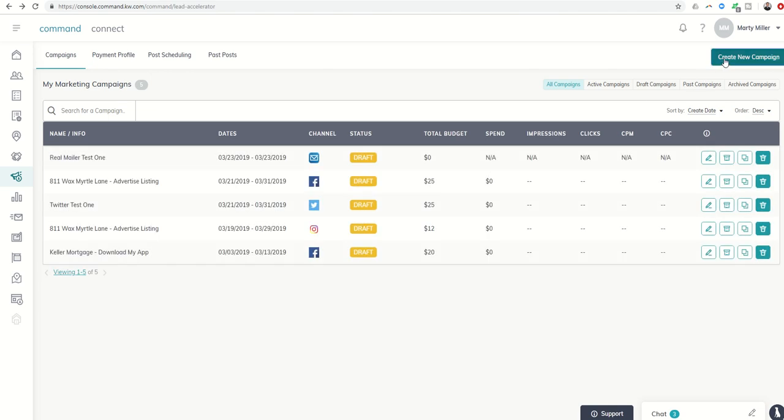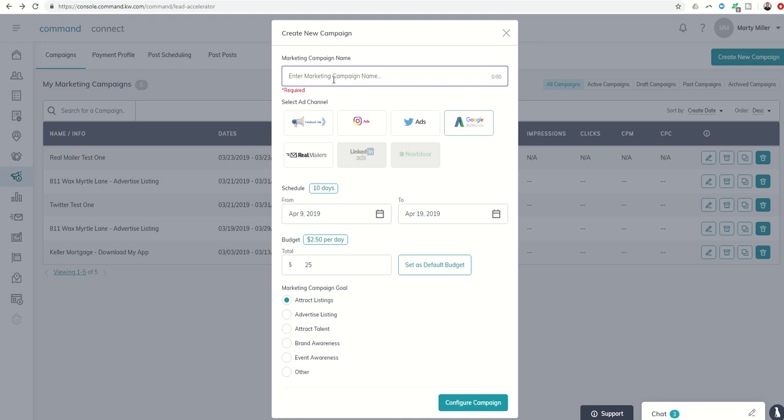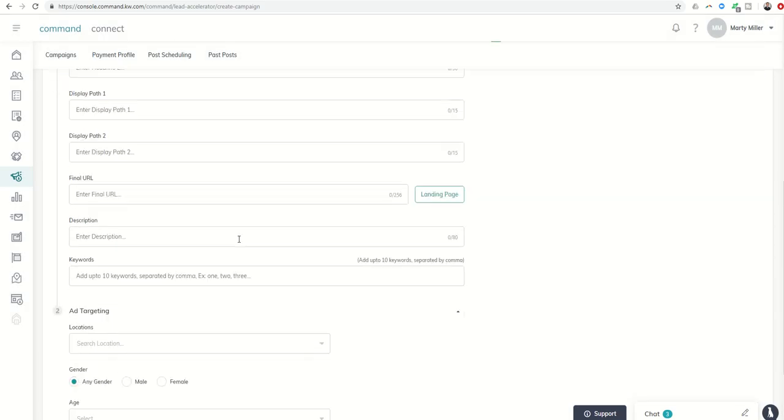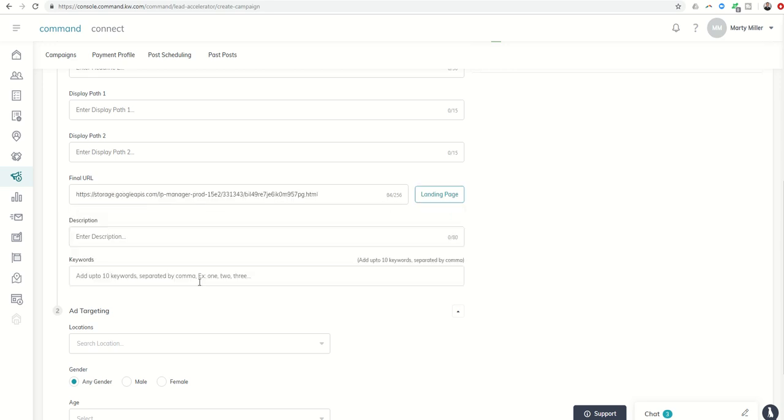If we're creating a Google AdWords campaign, we can use the landing page. Let me put in test again. We can use that landing page basically to drive all the traffic there. So the final URL, or where you want everyone to end up, you can click on landing page and again do the same thing here within Google AdWords.